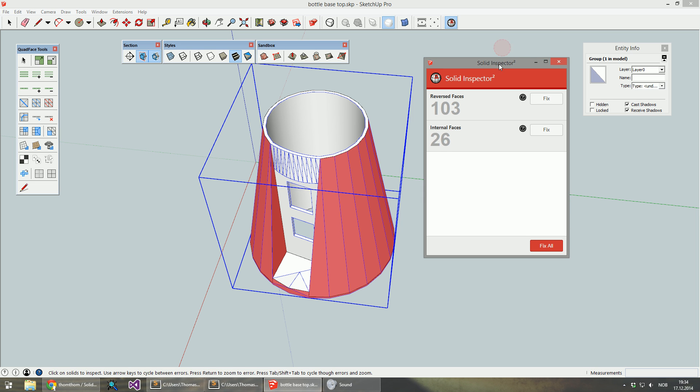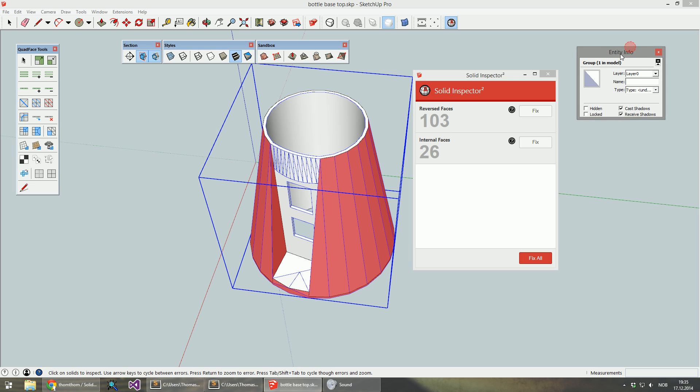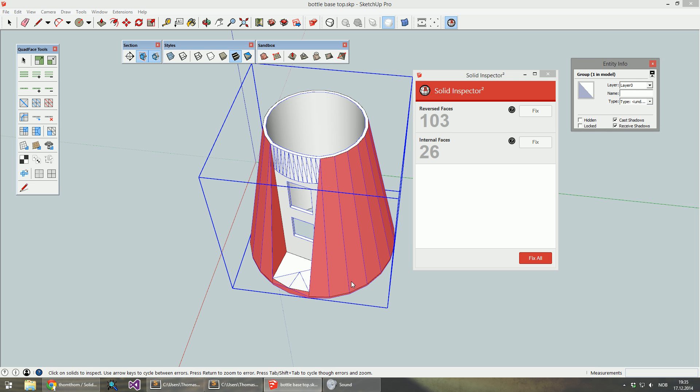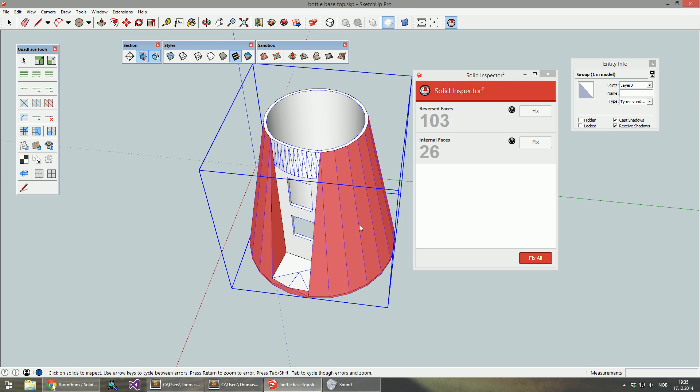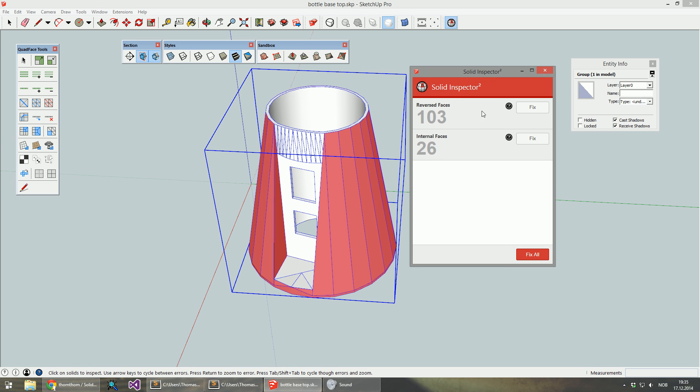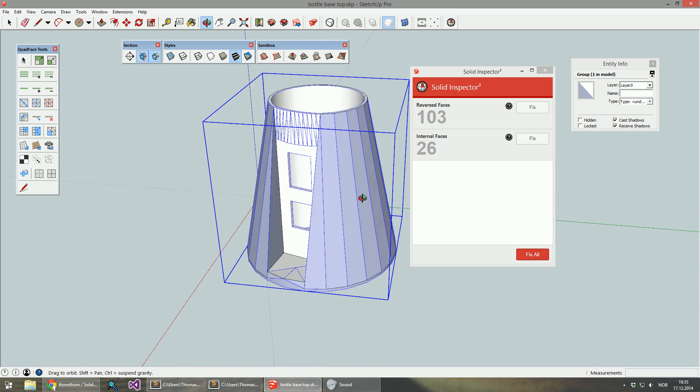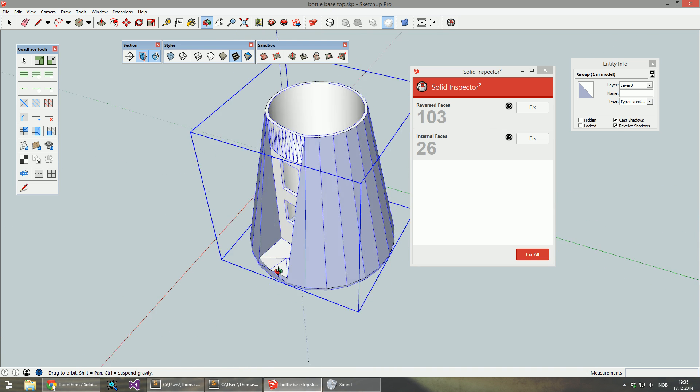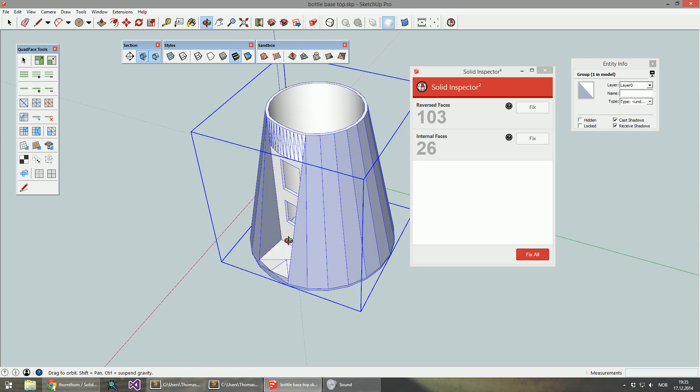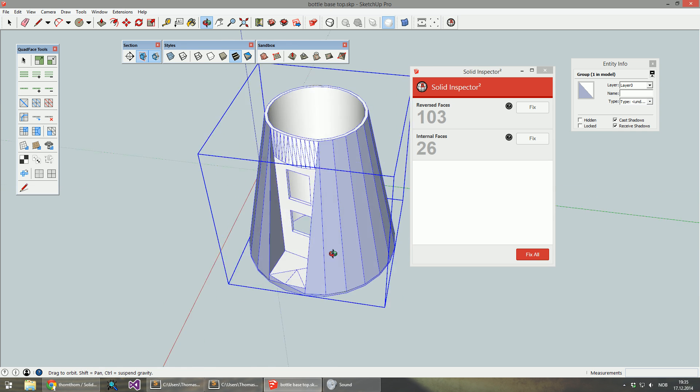When you want to inspect a solid, you can see in the inspector window all the different errors that are there. For this model we can see it has a bunch of reversed faces where the back side of the face is facing outwards.